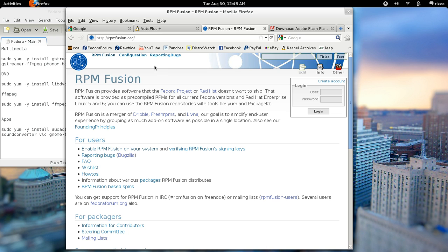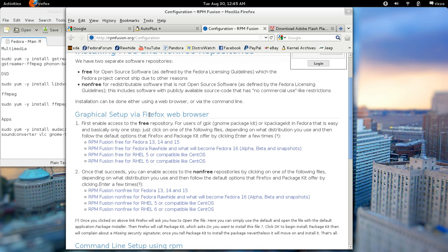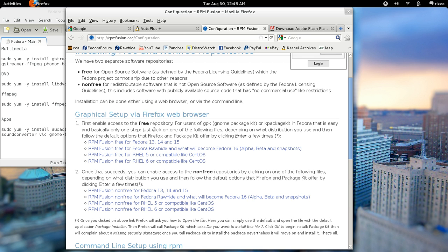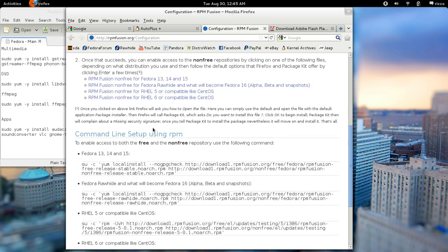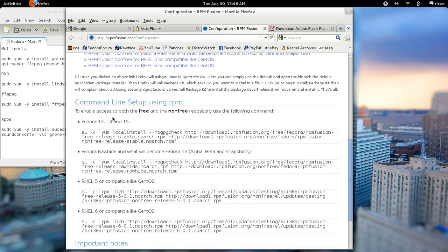Now, if you want to set RPM Fusion up, it's very easy. If you come to this configuration link here at the top, you can do this using your web browser, Firefox, or I do it using the command line. So most people are going to probably use this top one right here, Fedora 13, 14, and 15.